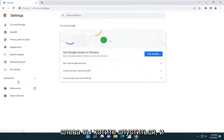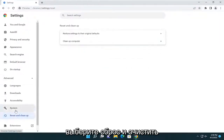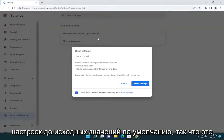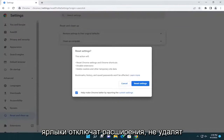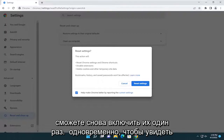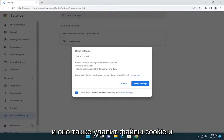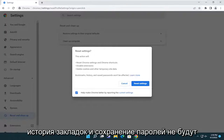On the left side, you want to go down and select the advanced button and then select reset and clean up. You're going to select restore settings to their original defaults. This action will reset Chrome settings and shortcuts, disable extensions — not remove them, but just disable them. Then you can re-enable them one at a time to see if there is a particular issue with one extension. It will also delete cookies and other temporary site data. Bookmarks, history, and saved passwords will not be affected.